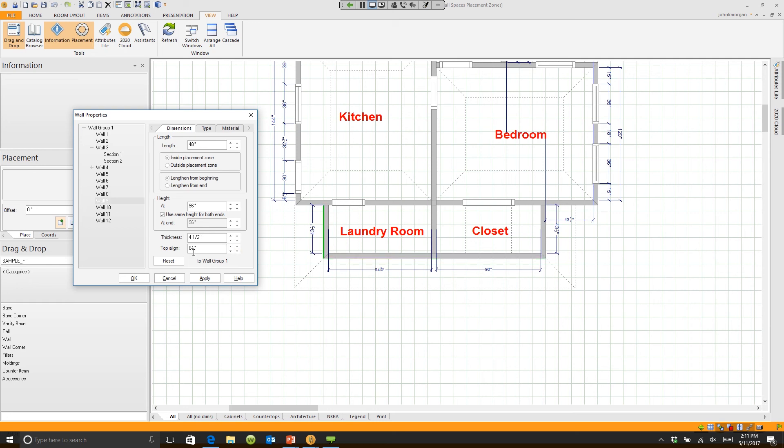So I know that walls 7, 8, and 9 I wish to change. I can change them all at the same time. I hold the control key down on my keyboard, I click, click. All three walls are now selected.